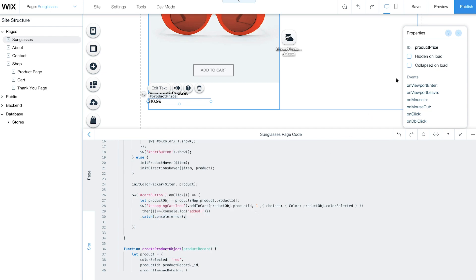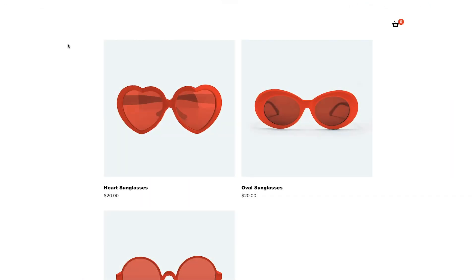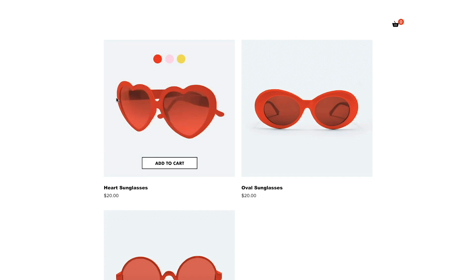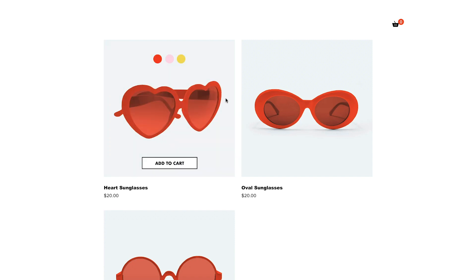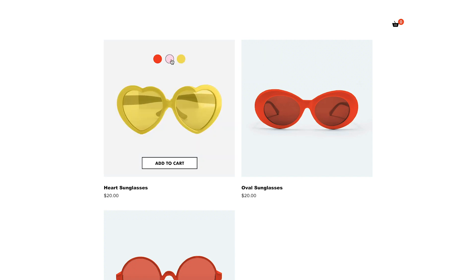Click Preview to see how it works. The repeater displays all your products. When you hover over an image, you can view the item from different angles, select the color you want, and buy it in one click.